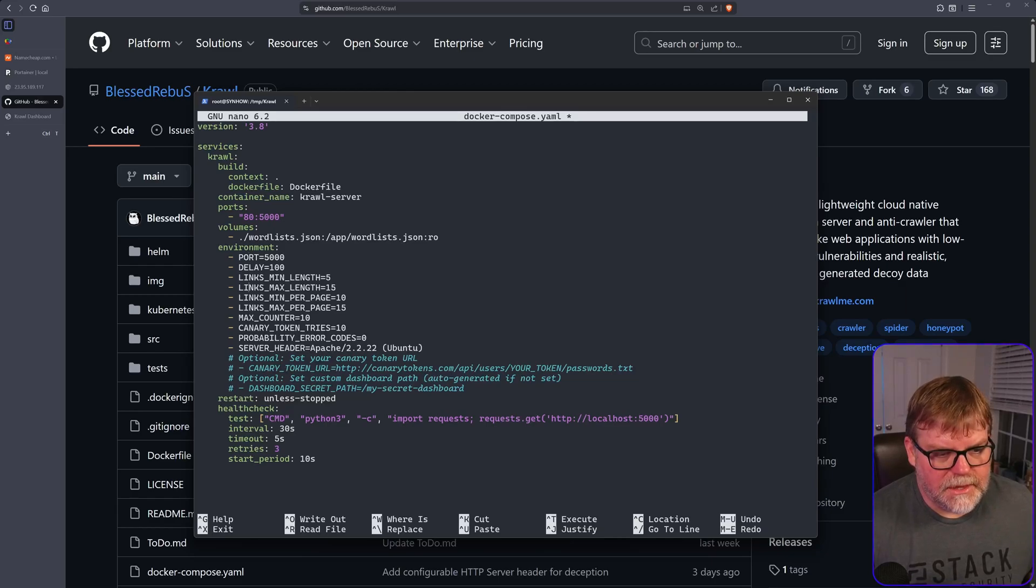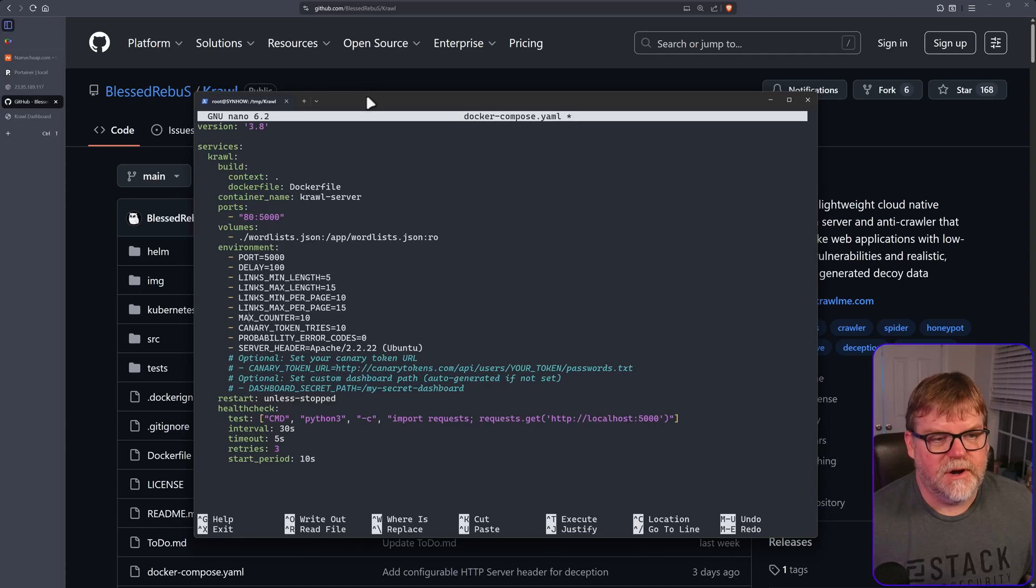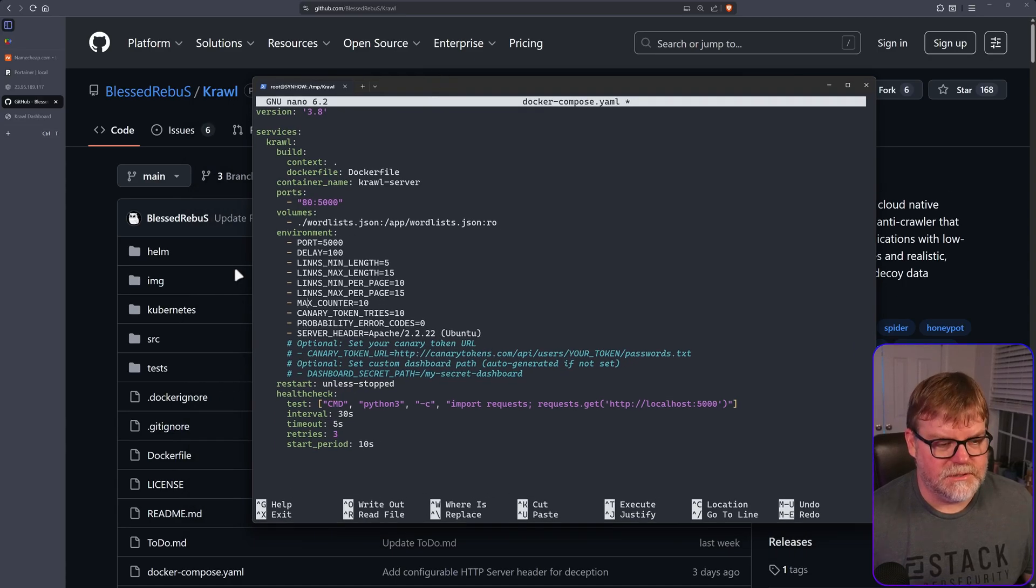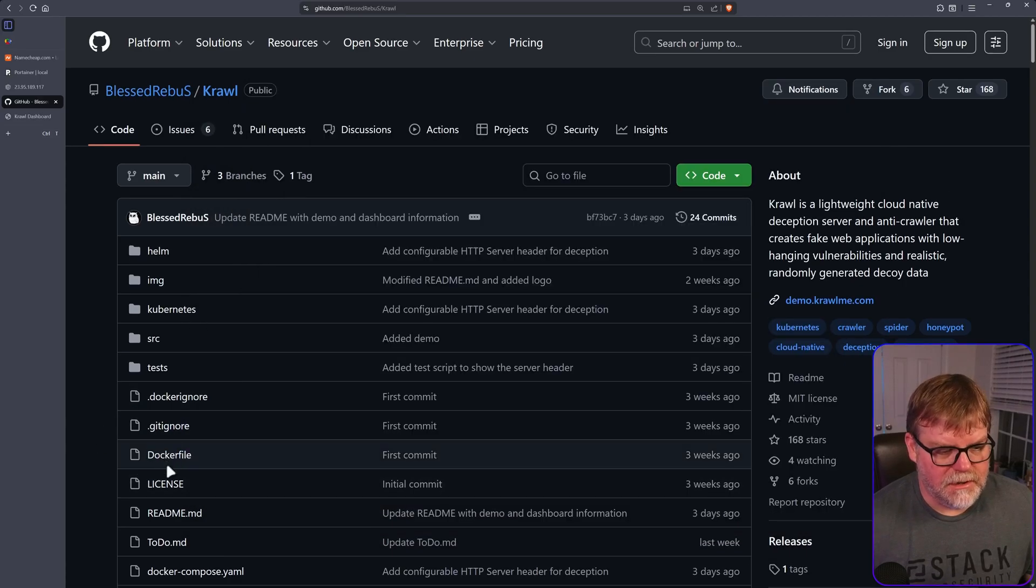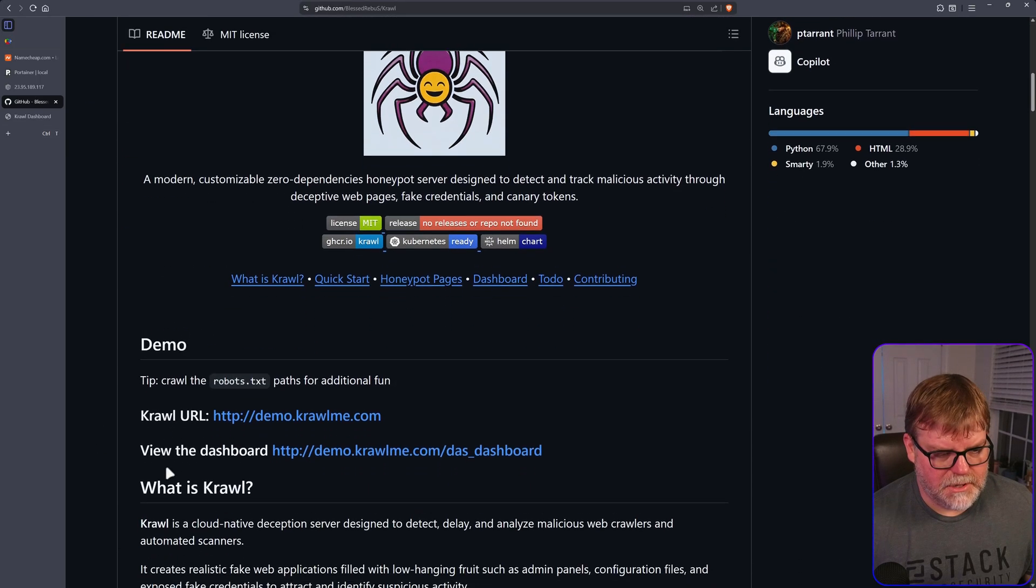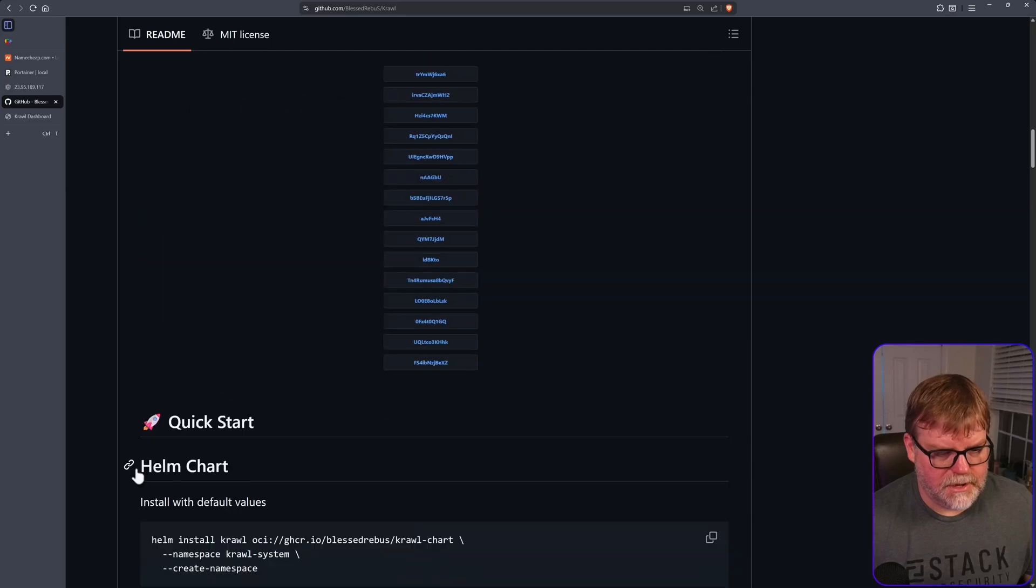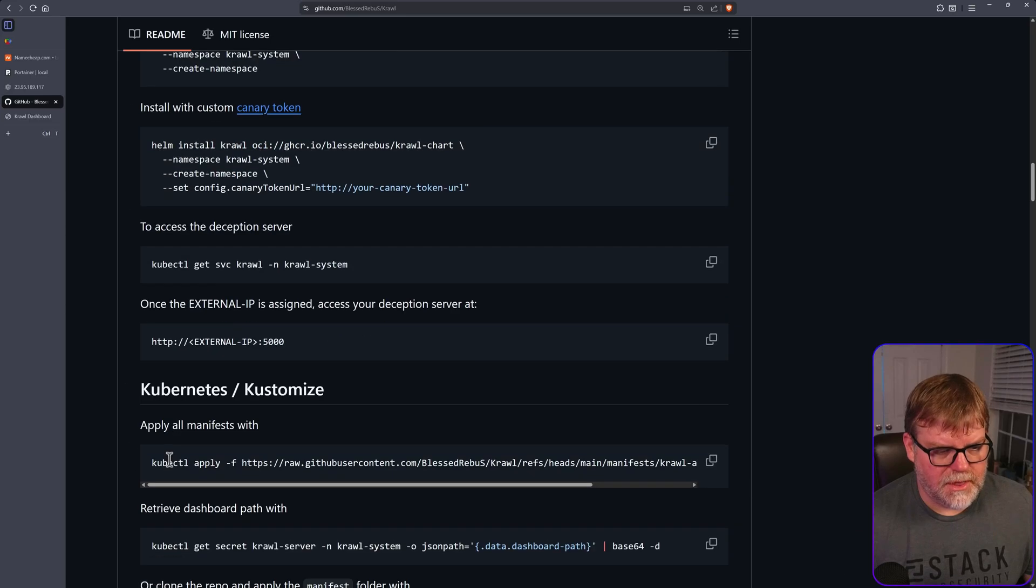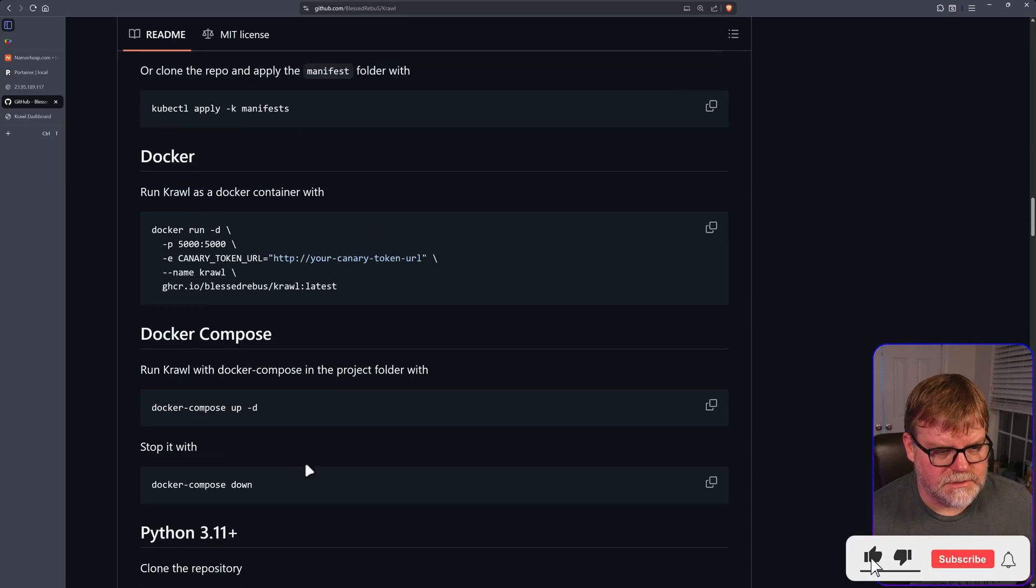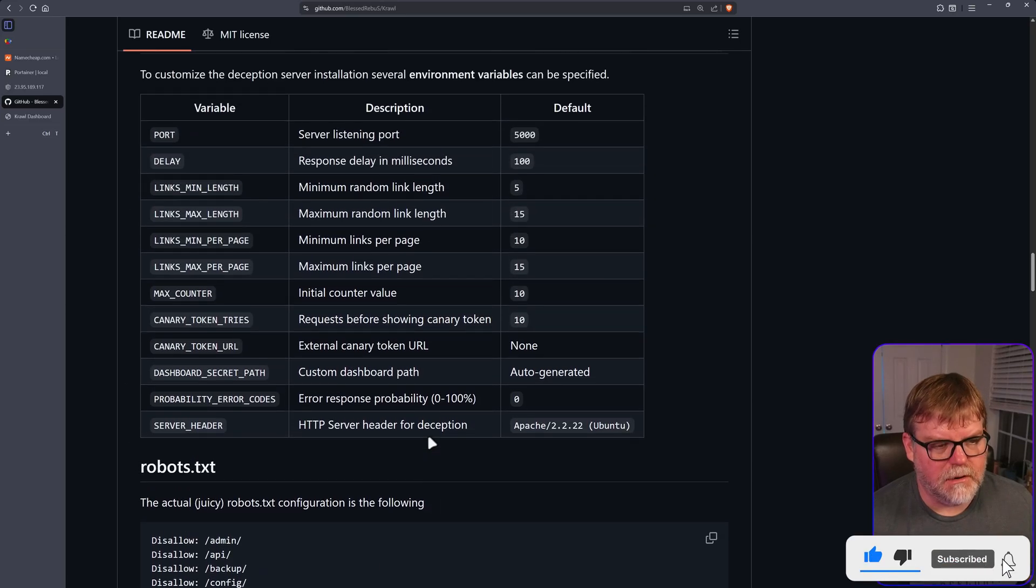If you did want to figure out what does all this mean, we go back to the GitHub and scroll down. They cover a lot of these variables towards the bottom here.